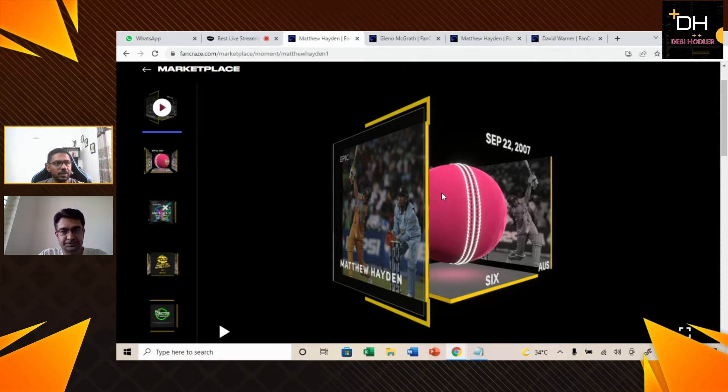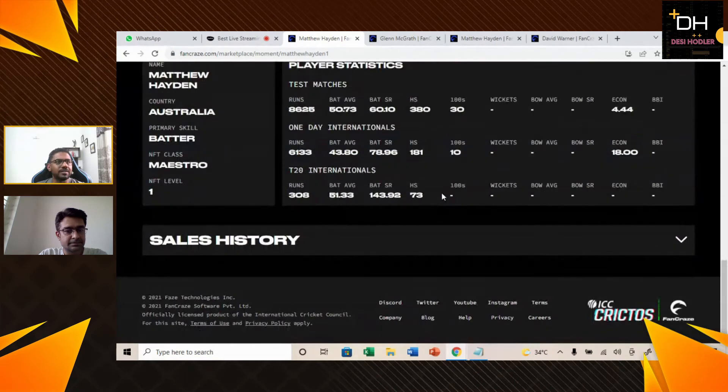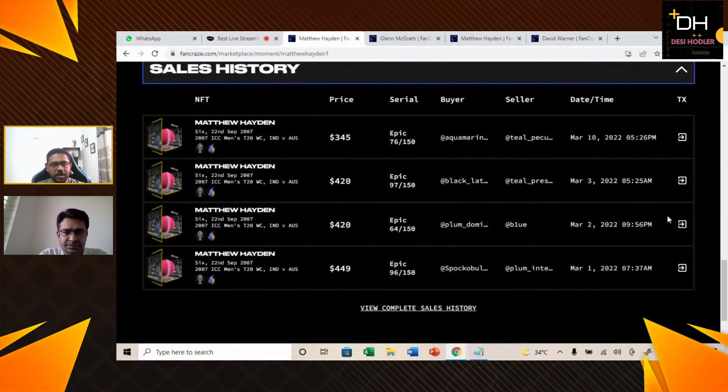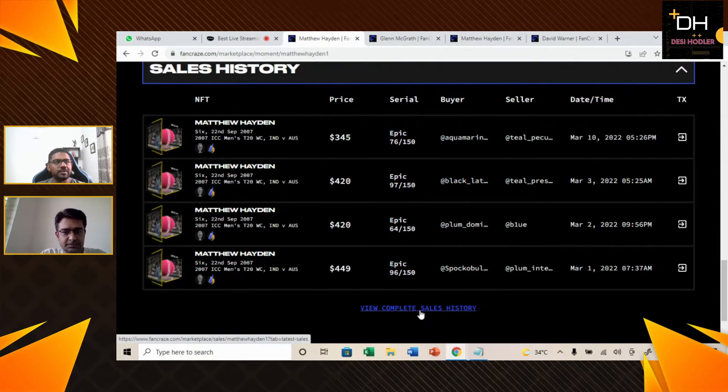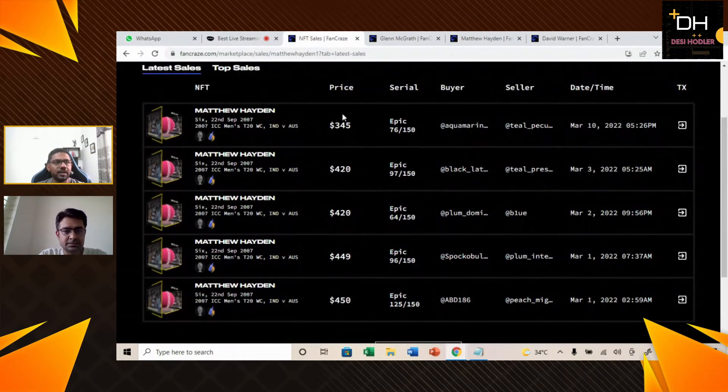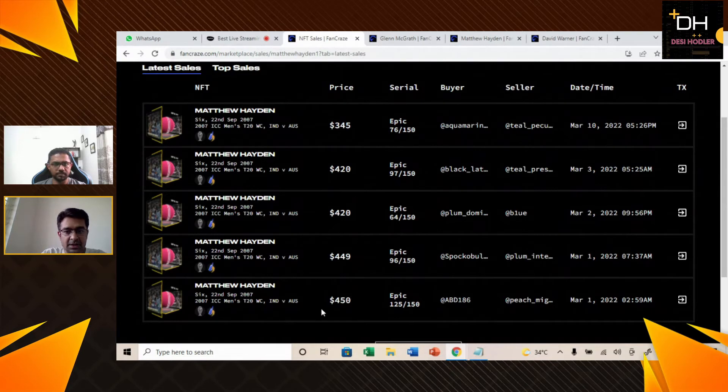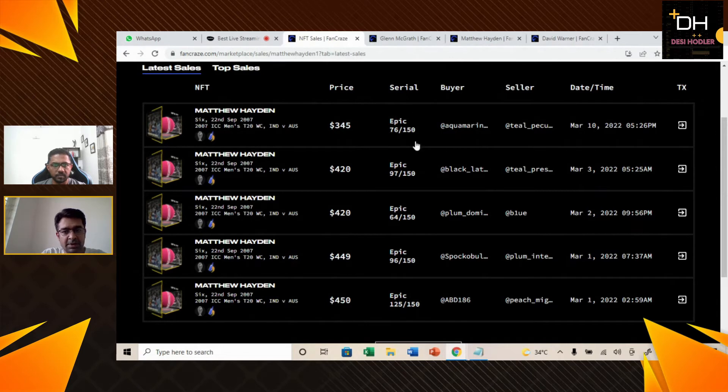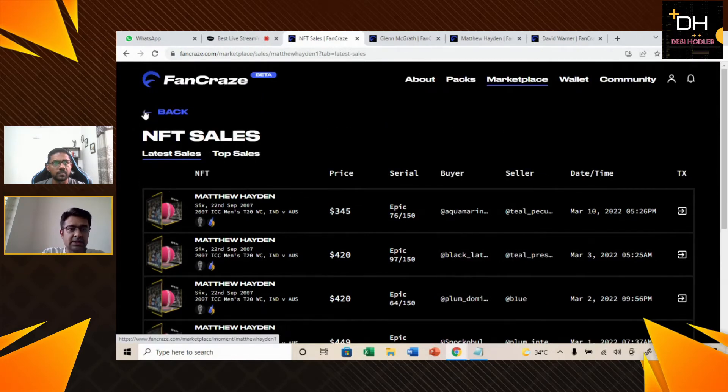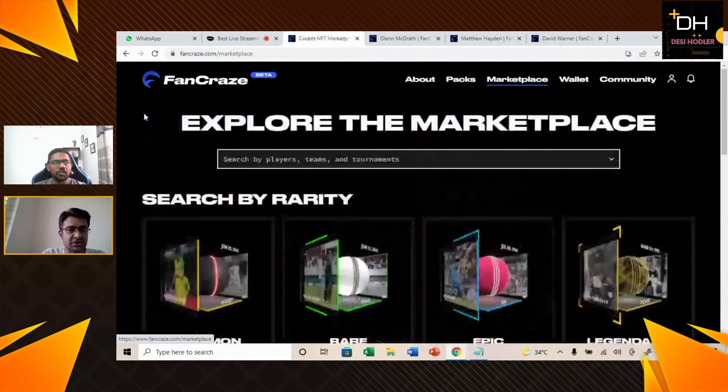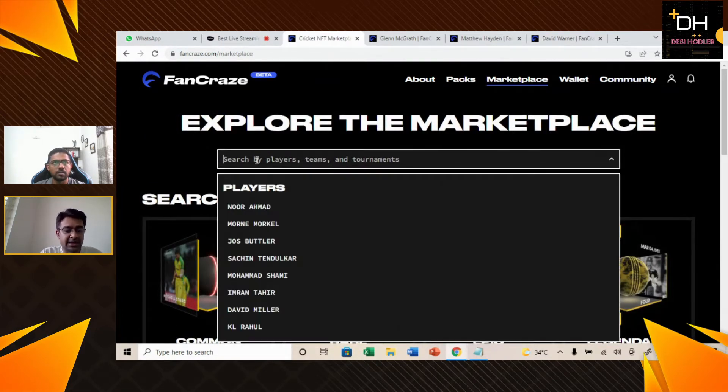I would like to move on to the next one, but I just want to see the sales history of this. I can see that in Matthew Hayden's sales history, there are total 5 sales, the range from $345 to $450. This range affects floor price significantly with lots of NFTs.